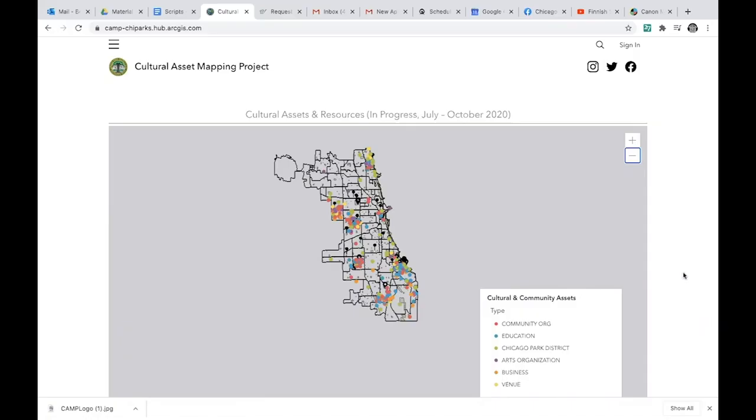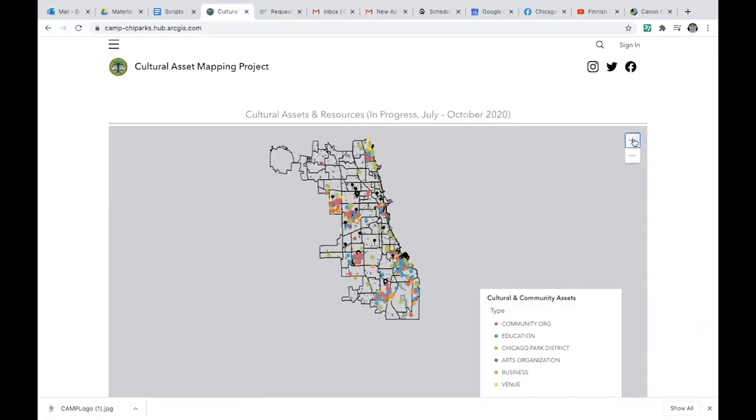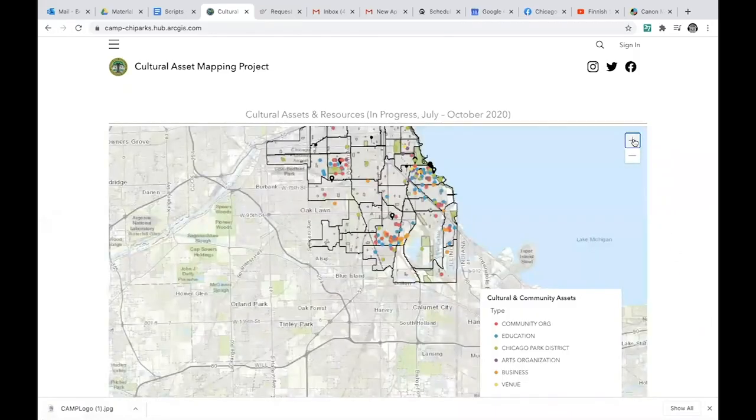CAMP is currently seeking artists, designers, cultural producers, and organizations, especially those who identify as ALANA or BIPOC, to add themselves to our database, which will place them on our Cultural Assets and Resources map.